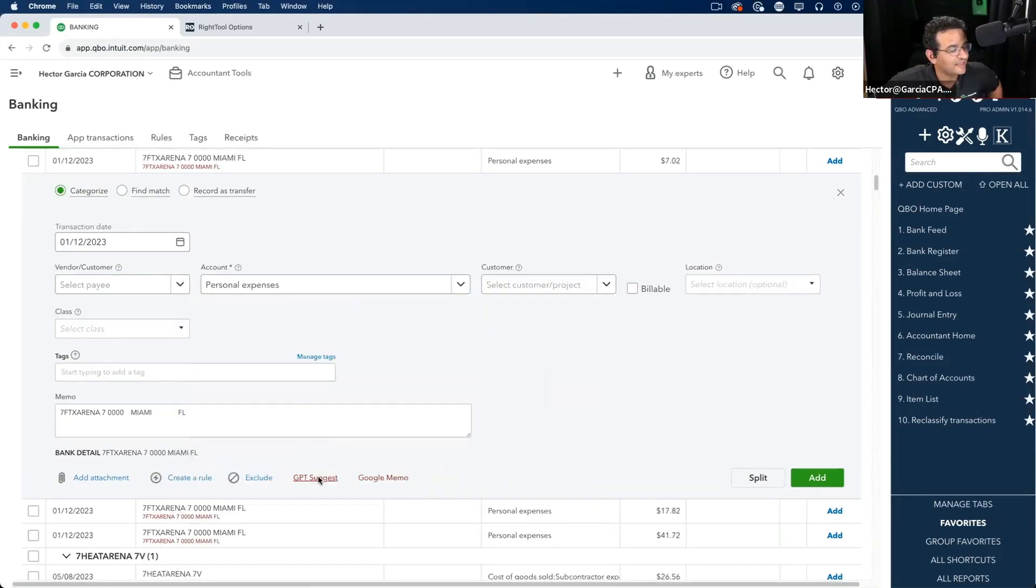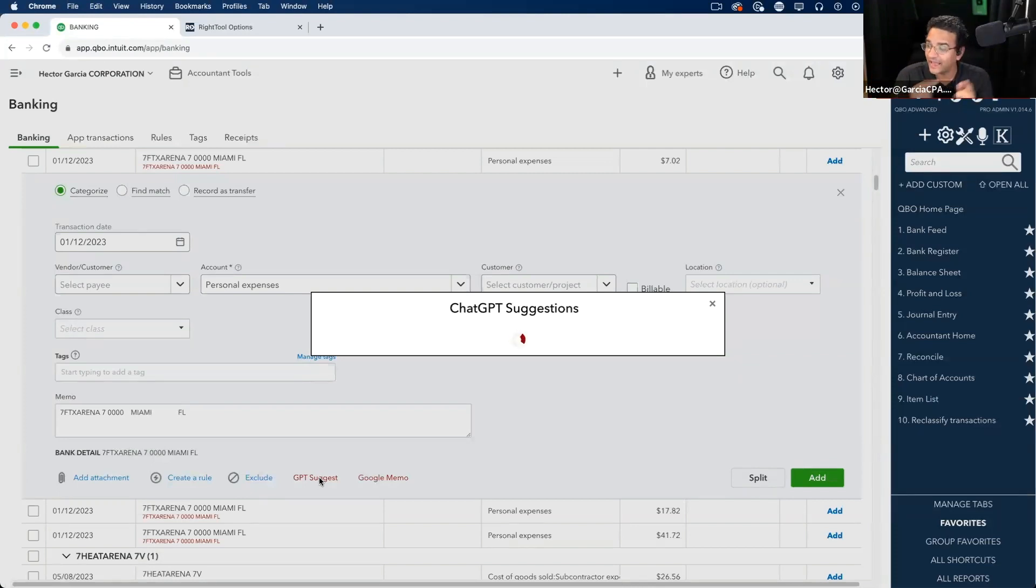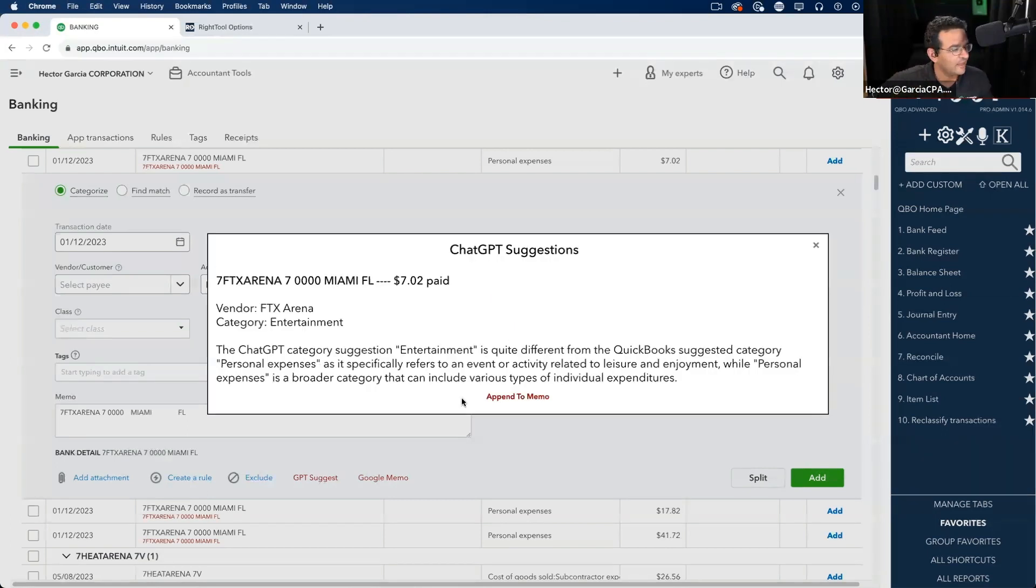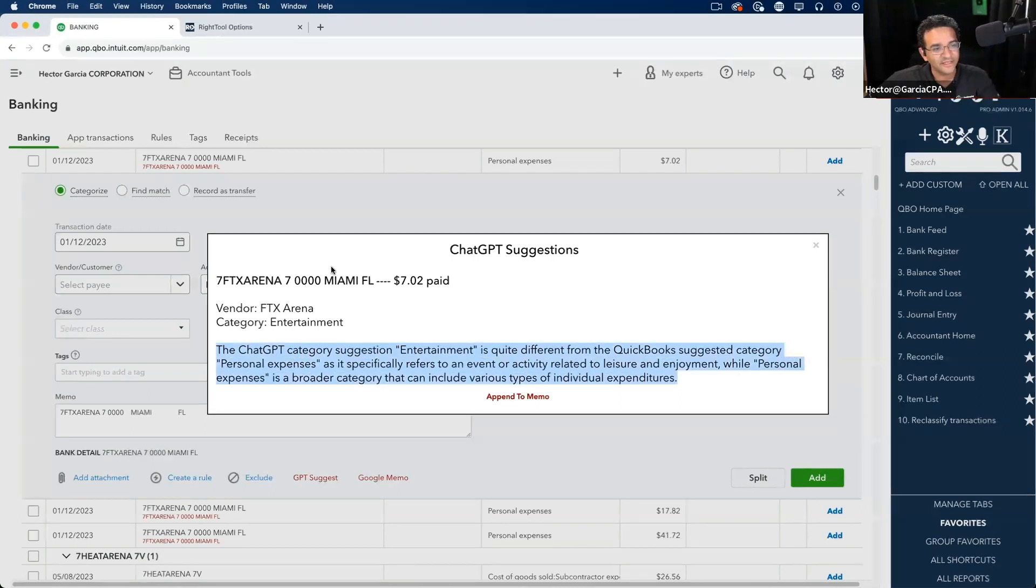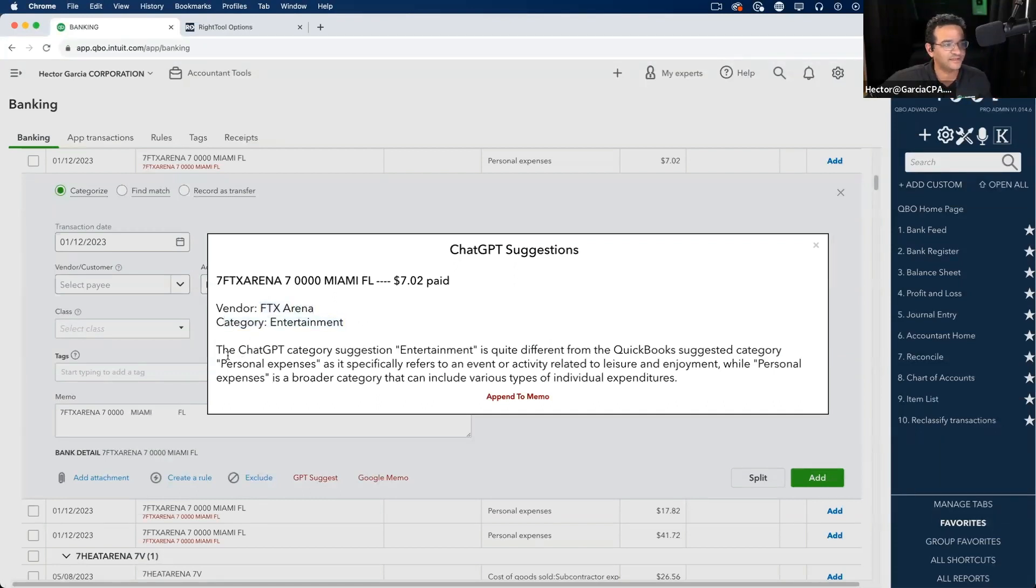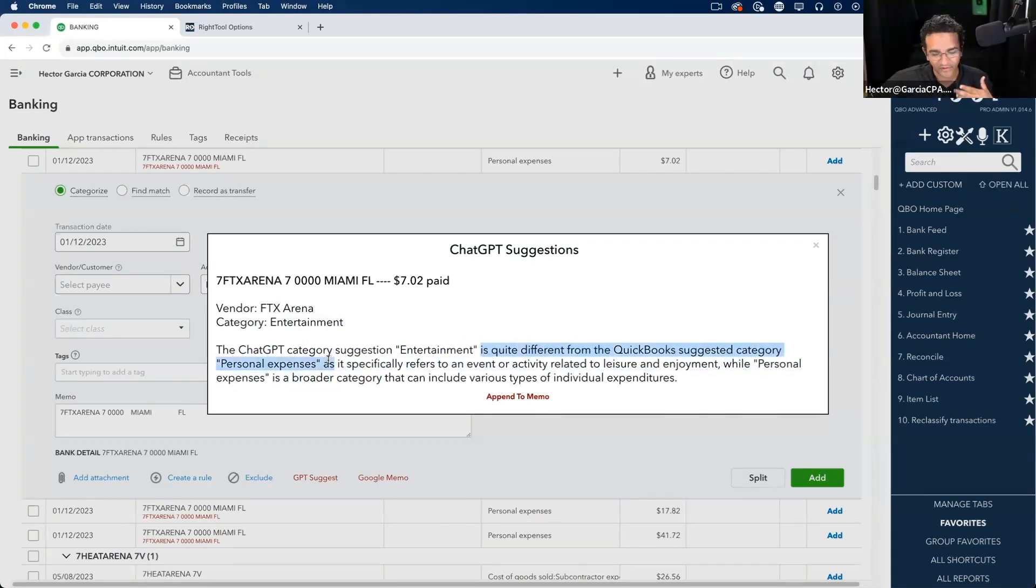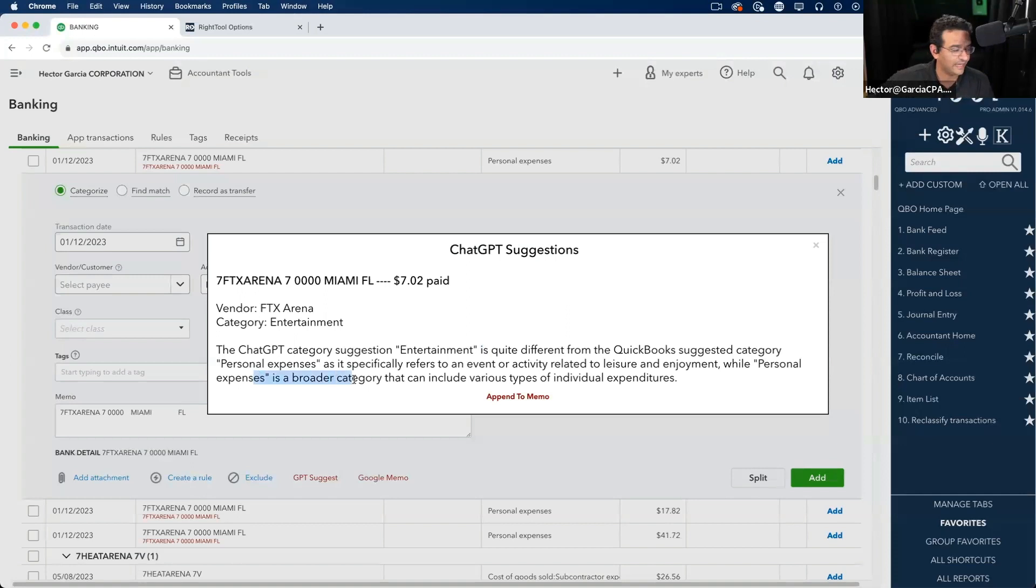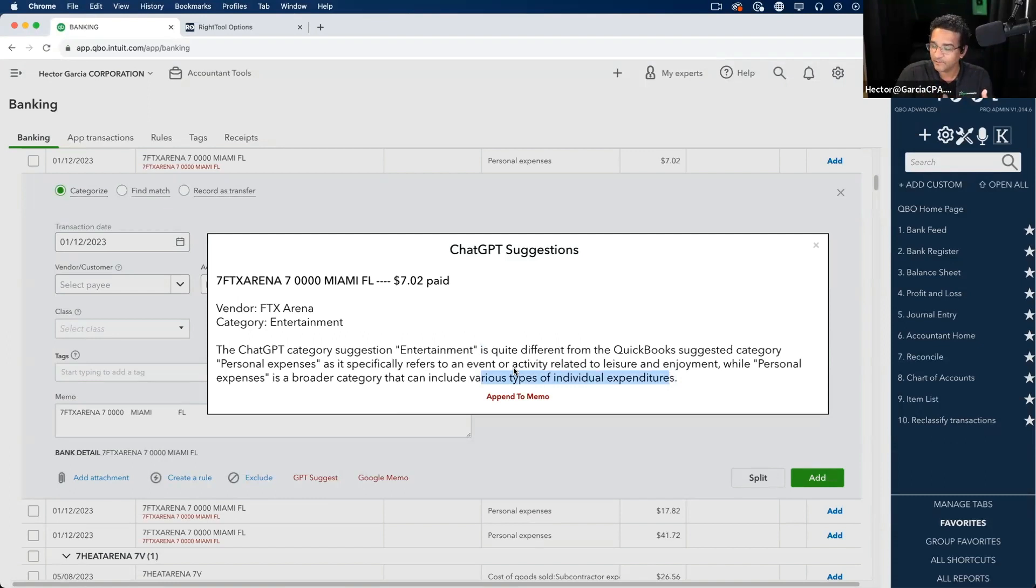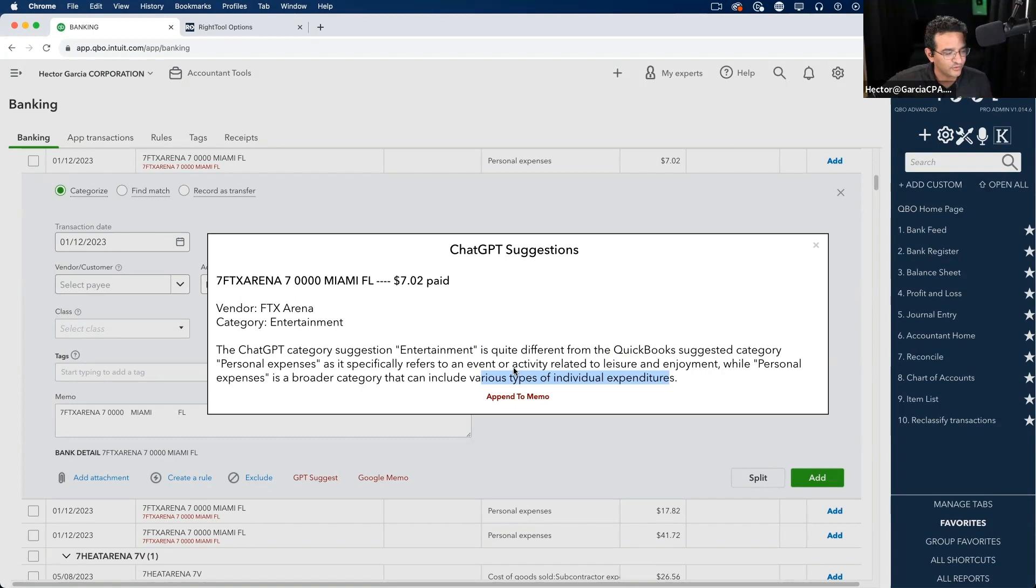Okay. Let's give this a shot. So, I'm going to click right there on GPT Suggest. And remember, this time around, I'm going to get two pieces of information. I'm going to get the custom prompt for the original payee and suggestion. And then I'm going to get a comparison between what QuickBooks offered and what GPT is offering. So, GPT is saying this is FTX Arena and this should be entertainment. And then it says, ChatGPT category Suggestion Entertainment is quite different from the QuickBooks Suggested category Personal Expenses, as it specifically refers to an event or activity related to enjoyment or leisure, while Personal Expenses is a broader category to include various types of individual expenditures. So, maybe you like that answer, maybe you don't. Again, we're giving you the tools to figure it out. Like, basically, the right tool users are going to come back to us with Stroke-A-Genius and they're going to give us the best combination between the original prompt and the comparison prompt. So, we're very excited about that.